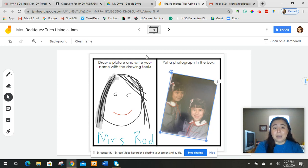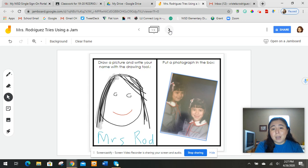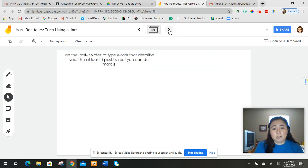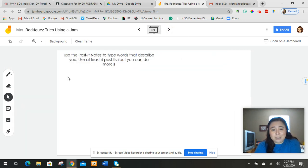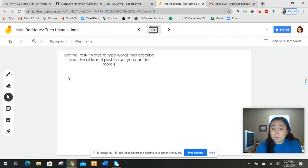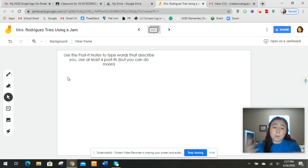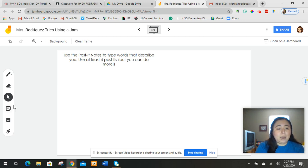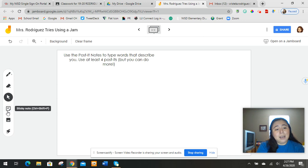So I'm going to go to the second Jamboard. So I'm going to go up here to the top and I click the arrow. And it says, use the post-it notes to type words that describe you. Use at least four post-its, but you can use more. So you're going to get some post-it notes and you're going to just write a couple of words that describe you.